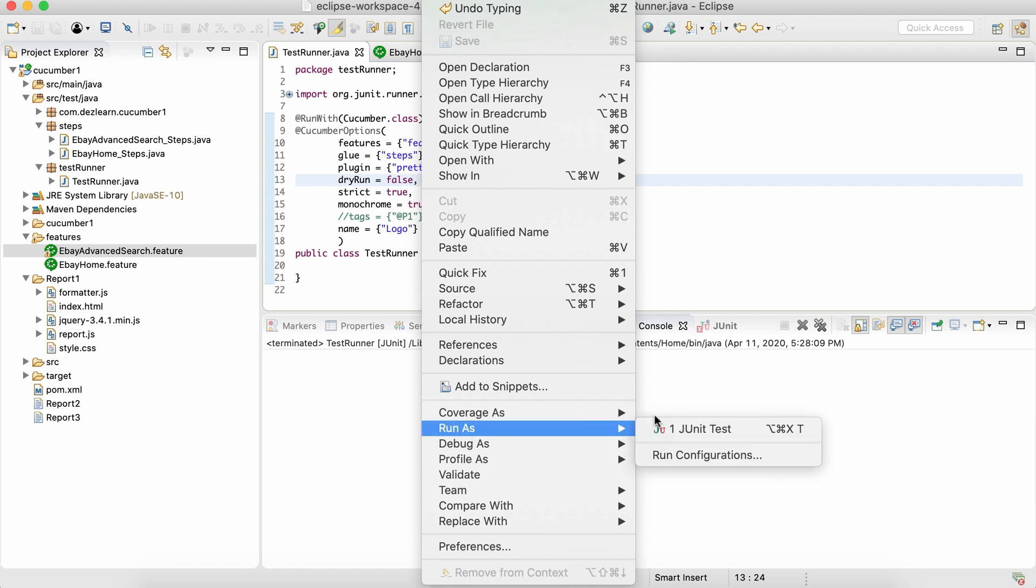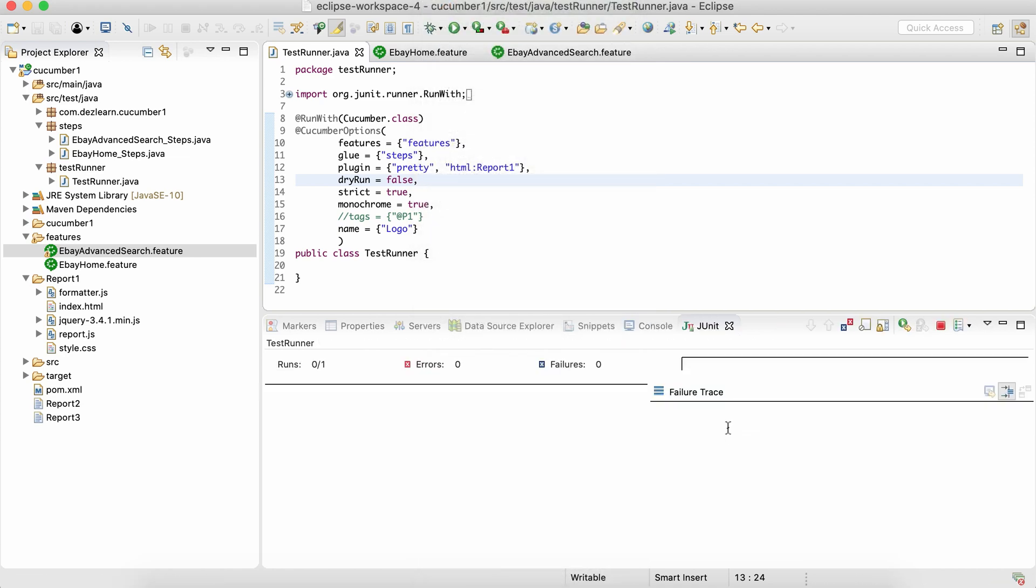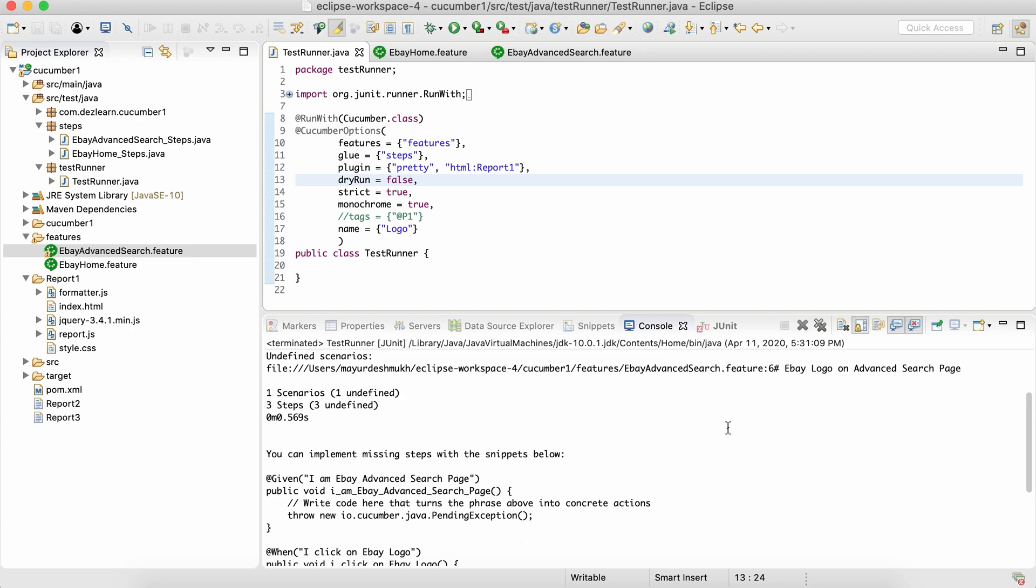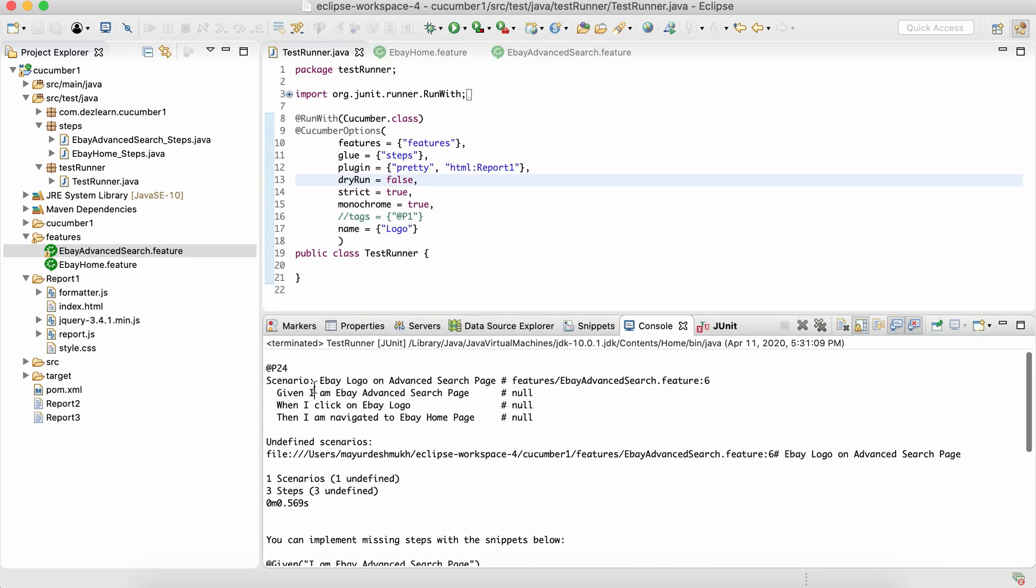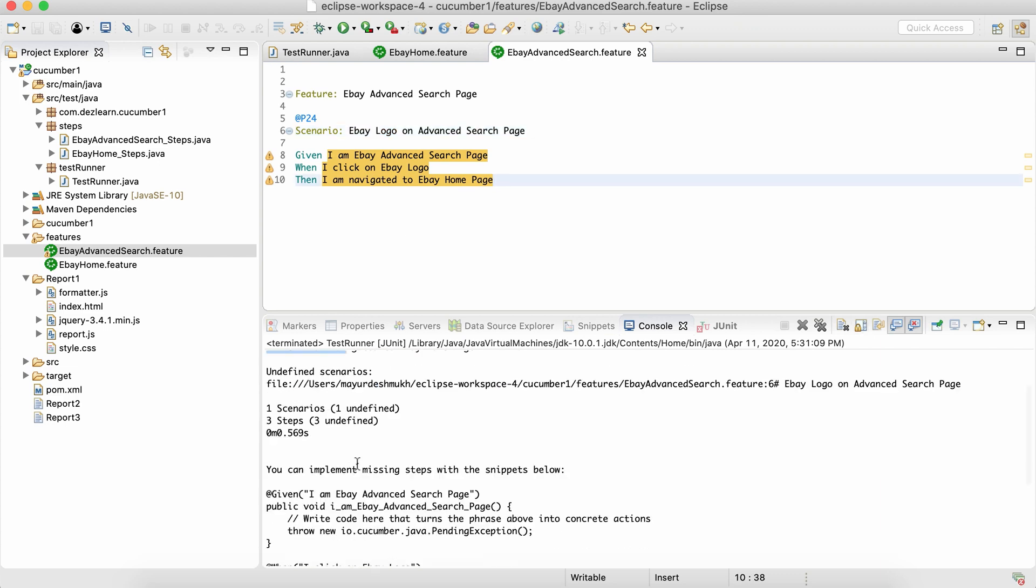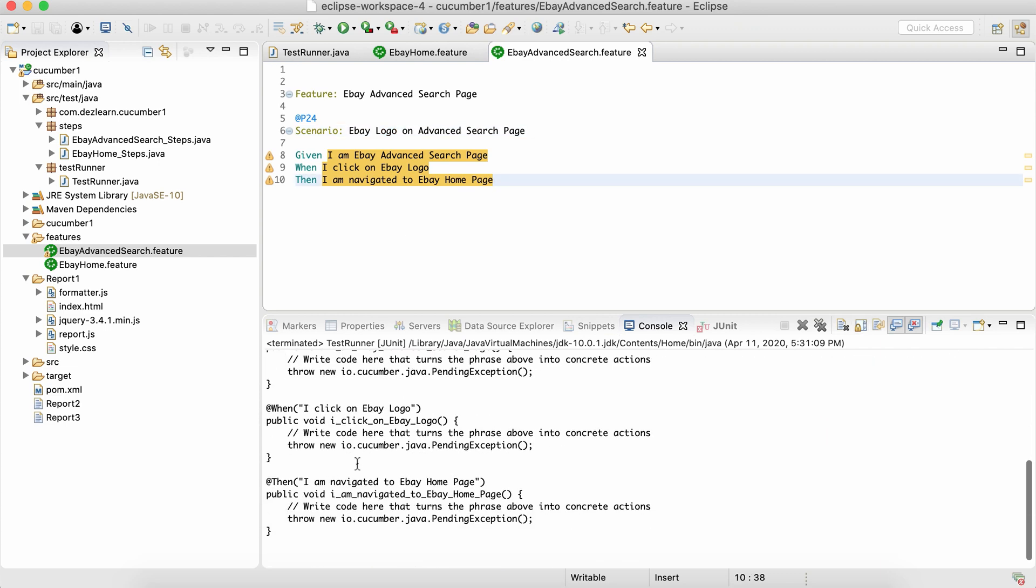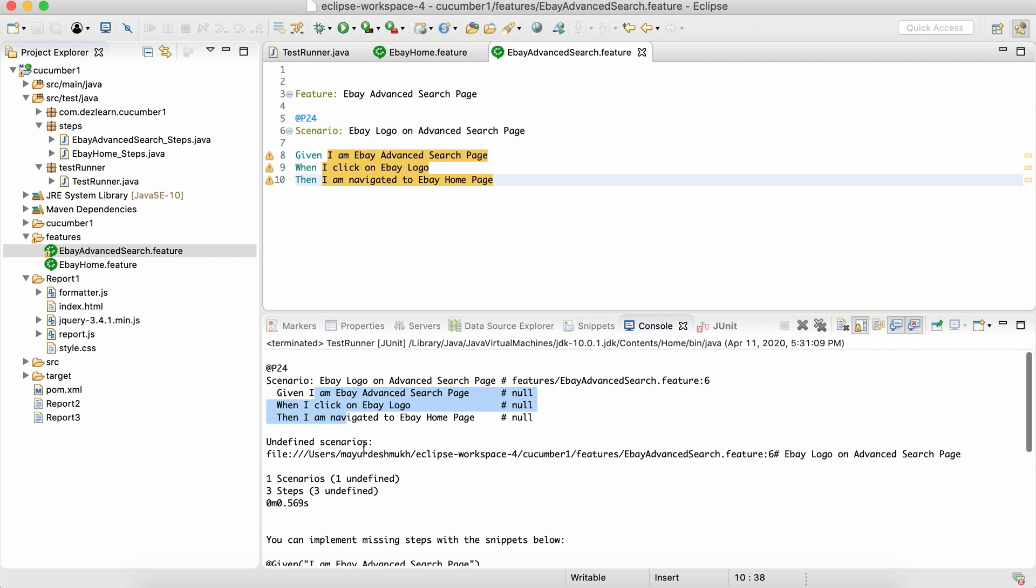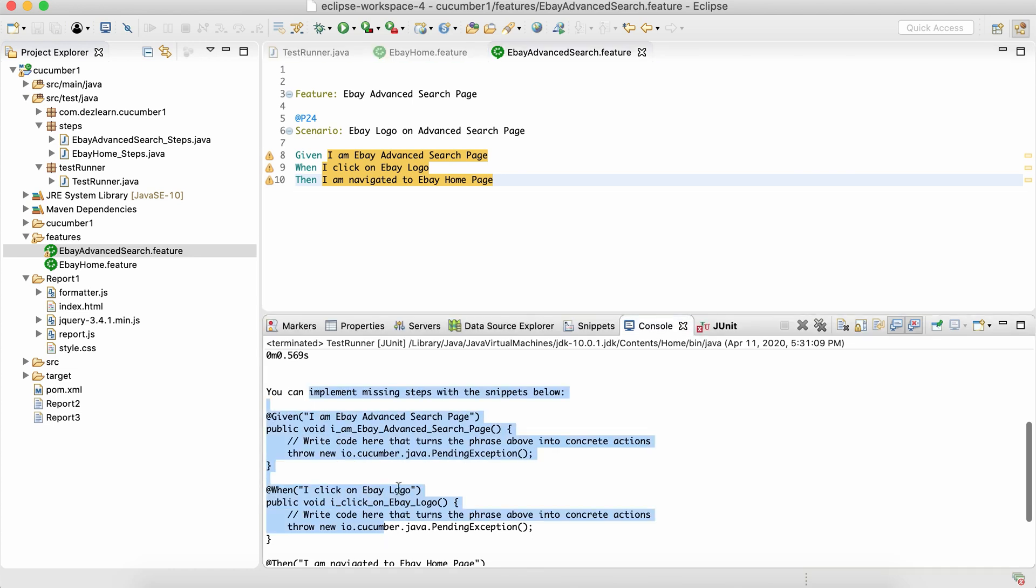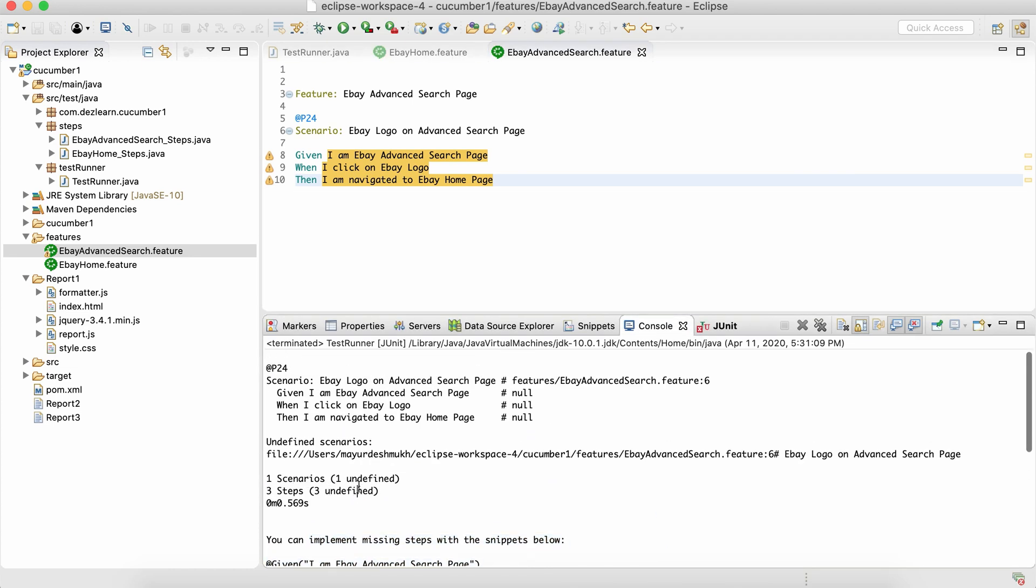now we can see it has executed this particular scenario. As we do not have any step definitions and any code, it's going to show the snippets and say it is undefined, but we can see it is executing it at least, and it has